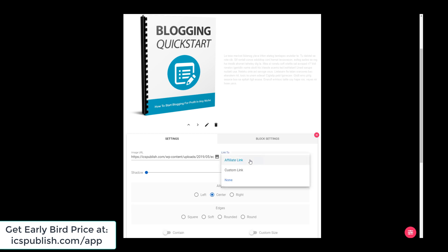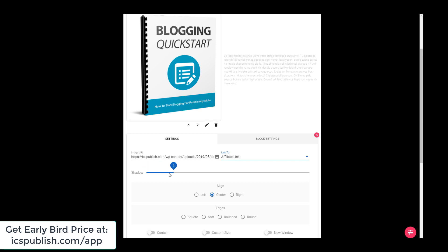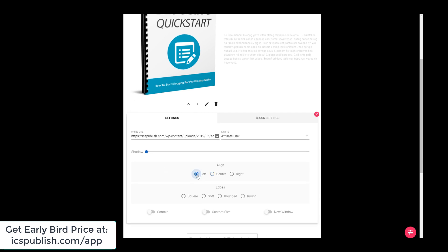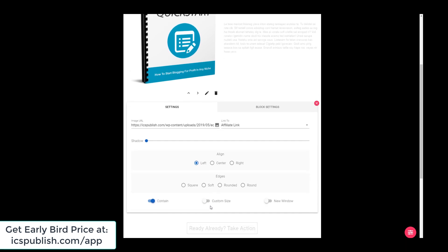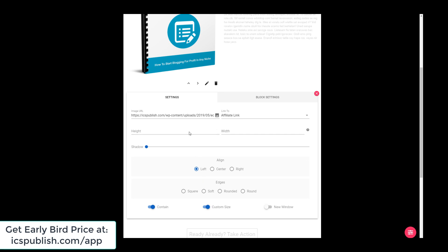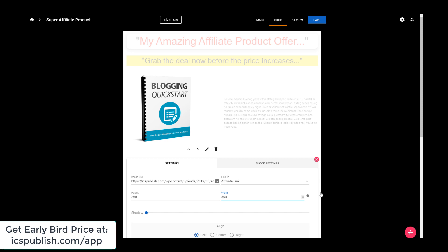And you've got more settings here. So you can put a link straight to your affiliate link. Now remember at the beginning when I put in my affiliate link — so if anyone clicks here they'll automatically go to that link. Or I can set a custom link, but there's no point. I can set a shadow. I'll do left align, contain, custom size. I could make it a bit smaller — let me put in 350 by 350. It looks alright.